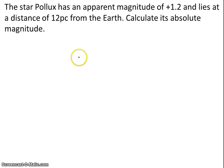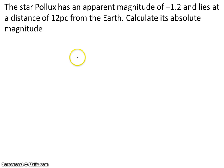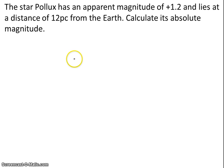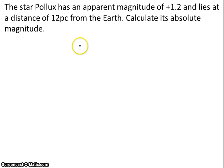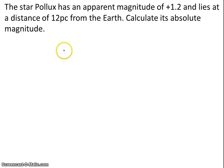In this video we're going to go over two practice problems for absolute and apparent magnitude of stars for the astrophysics unit. The first problem tells us the star Pollux has an apparent magnitude of positive 1.2 and lies at a distance of 12 parsecs from Earth, and we're being asked to calculate its absolute magnitude.